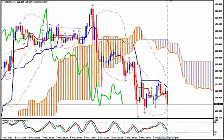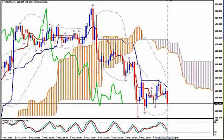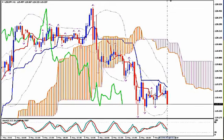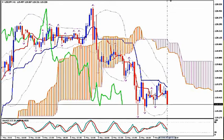Hi, this is USDJPY and today it's Thursday 7th of May 2015 and the time is 7:33 GMT. I'm Sofia Stavropoulou and this is a video signal for Forex AD Academy members, FXHolic Forex Signal Subscribers and WhatsApp Signal Subscribers.